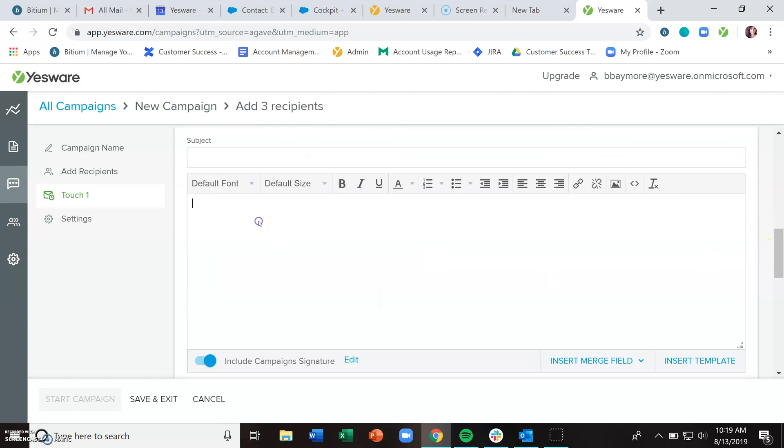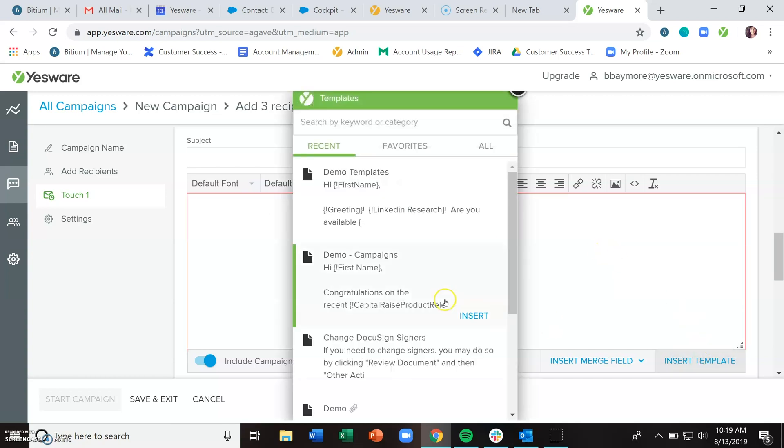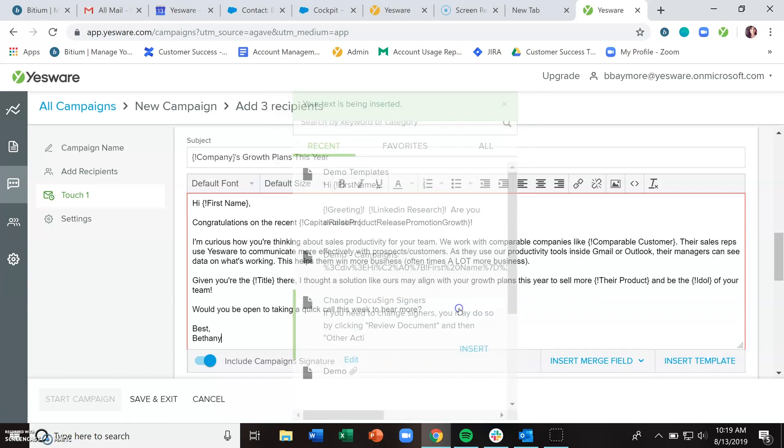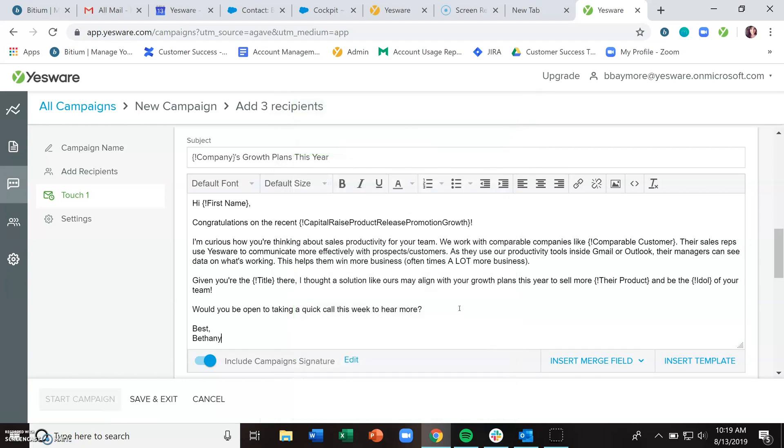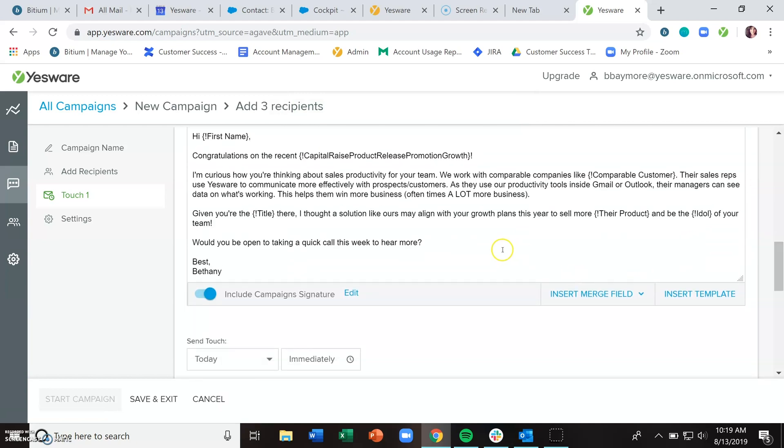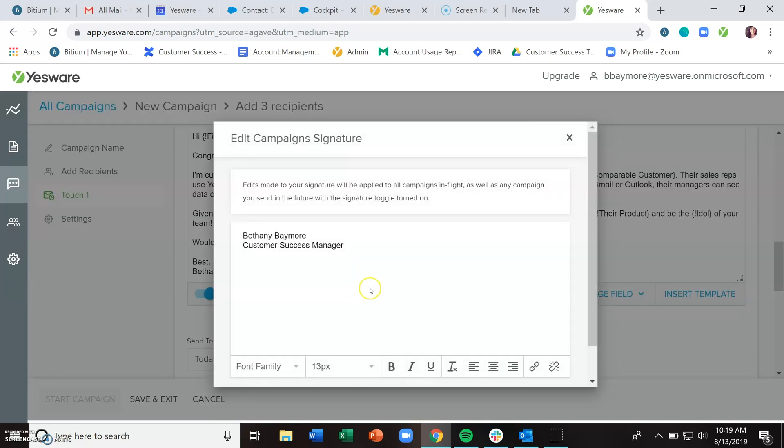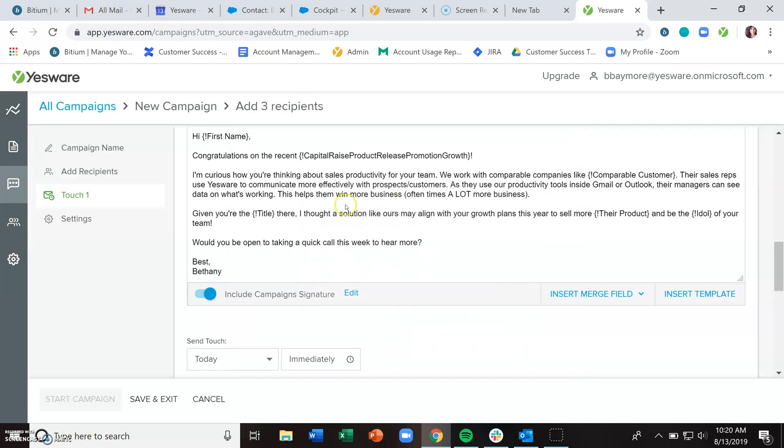You can start from scratch writing out your email, or you can insert a template. If you have a template that seems to be working well for you, you can scale up your messaging. If you want to include a signature with this campaign, create a signature specifically in campaigns because we will not grab your Microsoft signature. Make sure this is toggled on, and then that signature will be picked up.